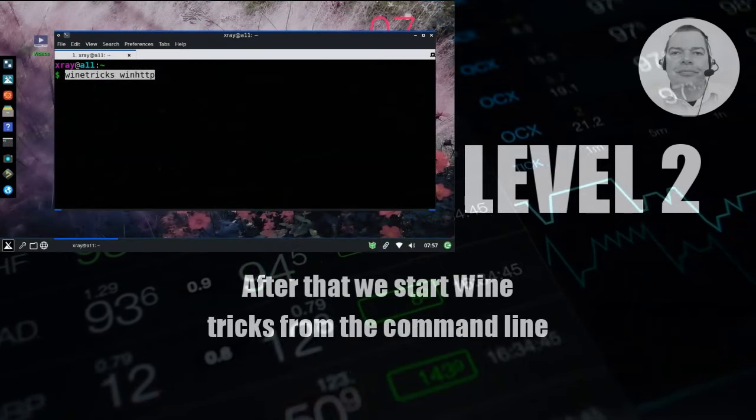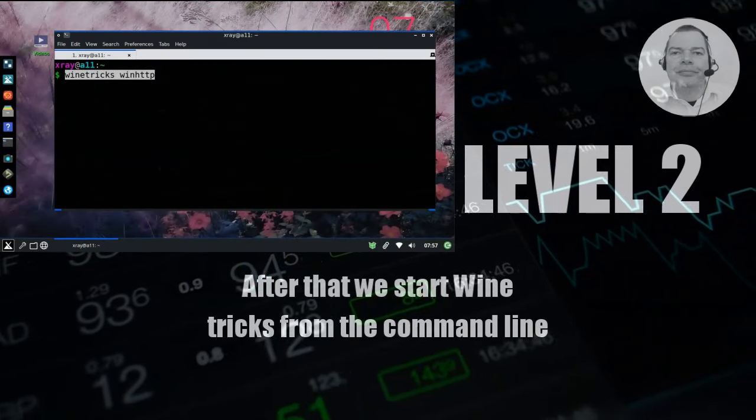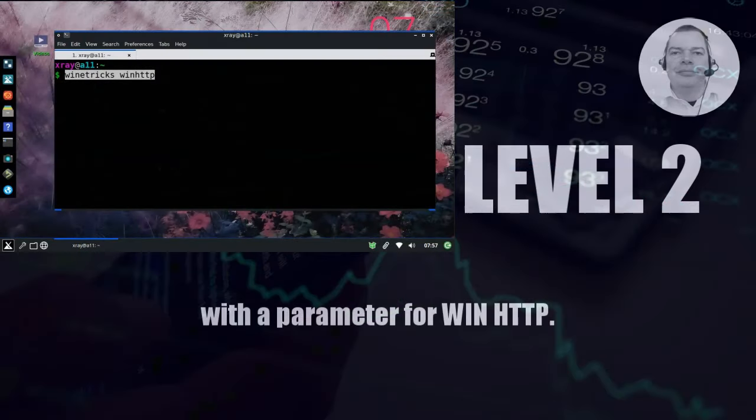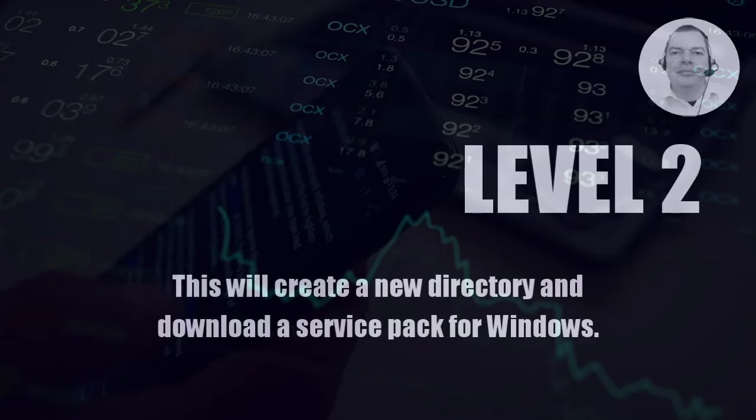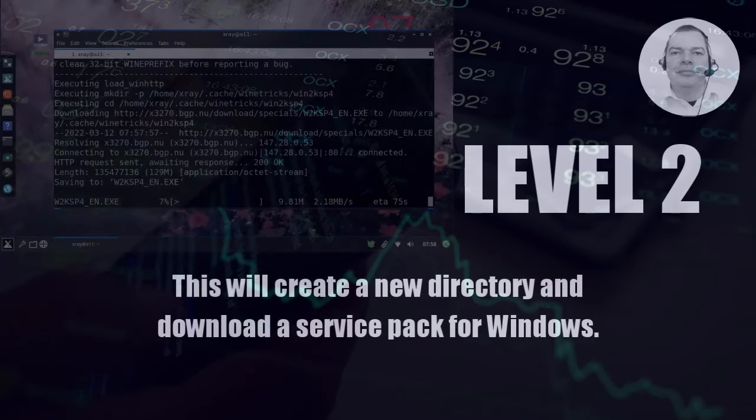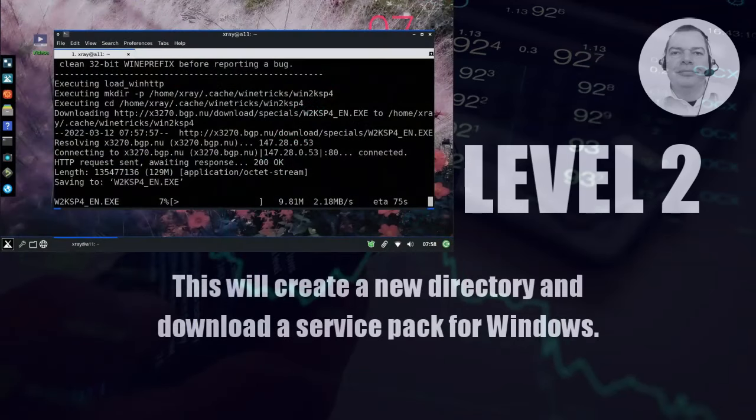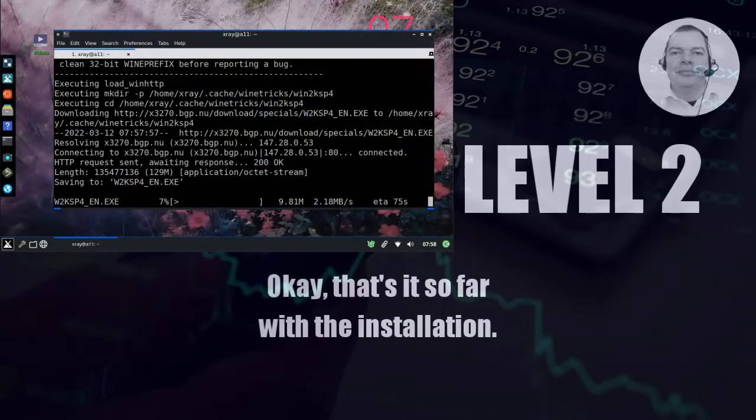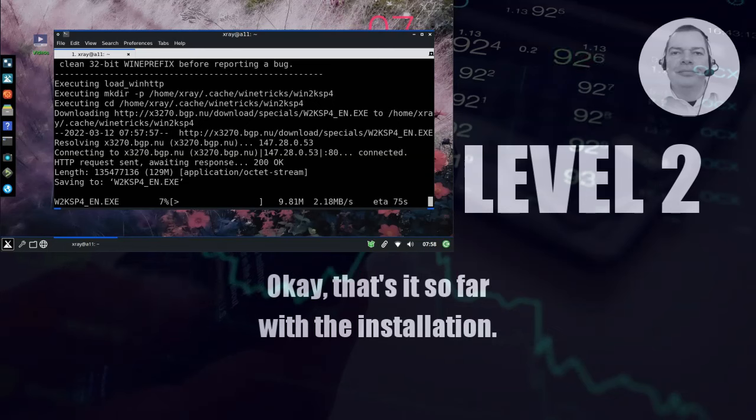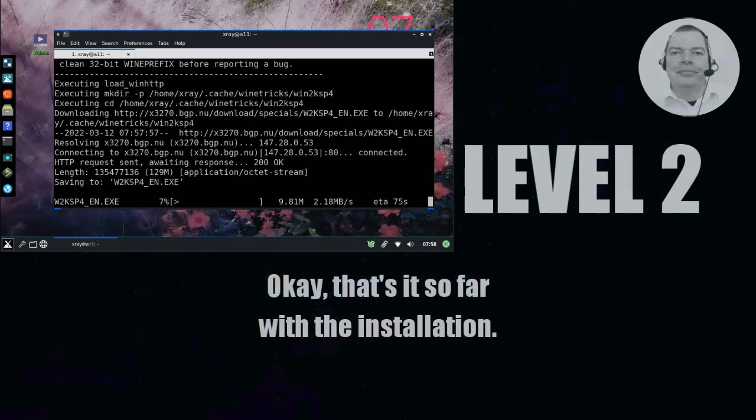After that we start WineTricks from the command line with a parameter for WinHTTP. This will create a new directory and download a service pack for Windows. Okay, that's it so far with the installation.